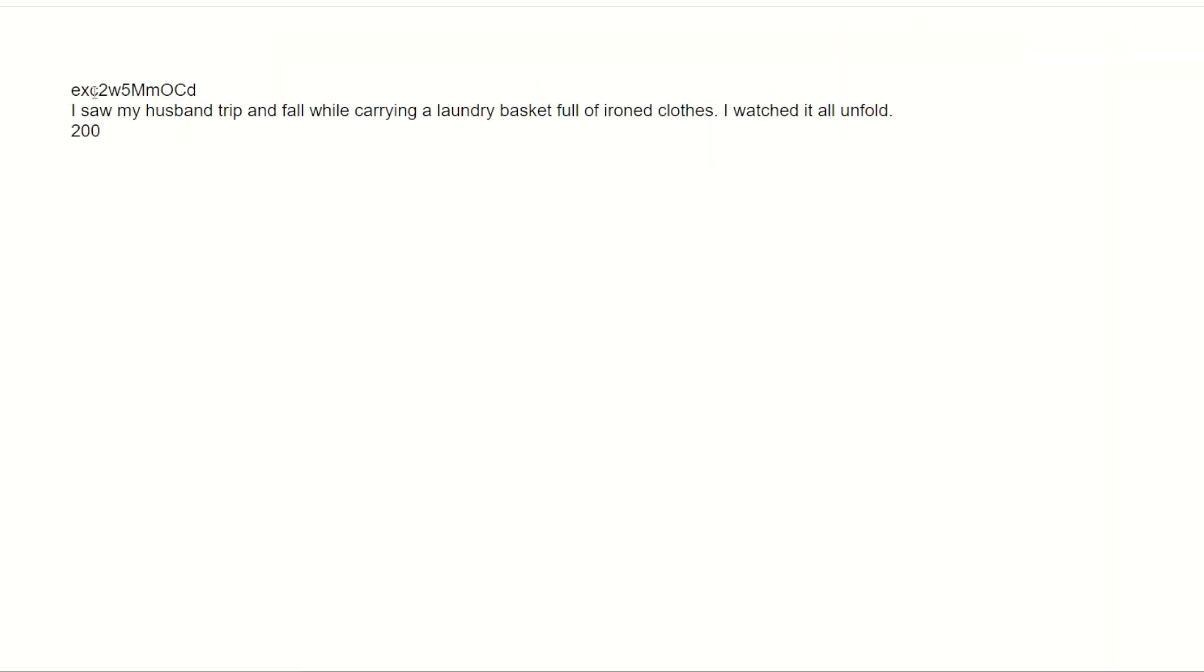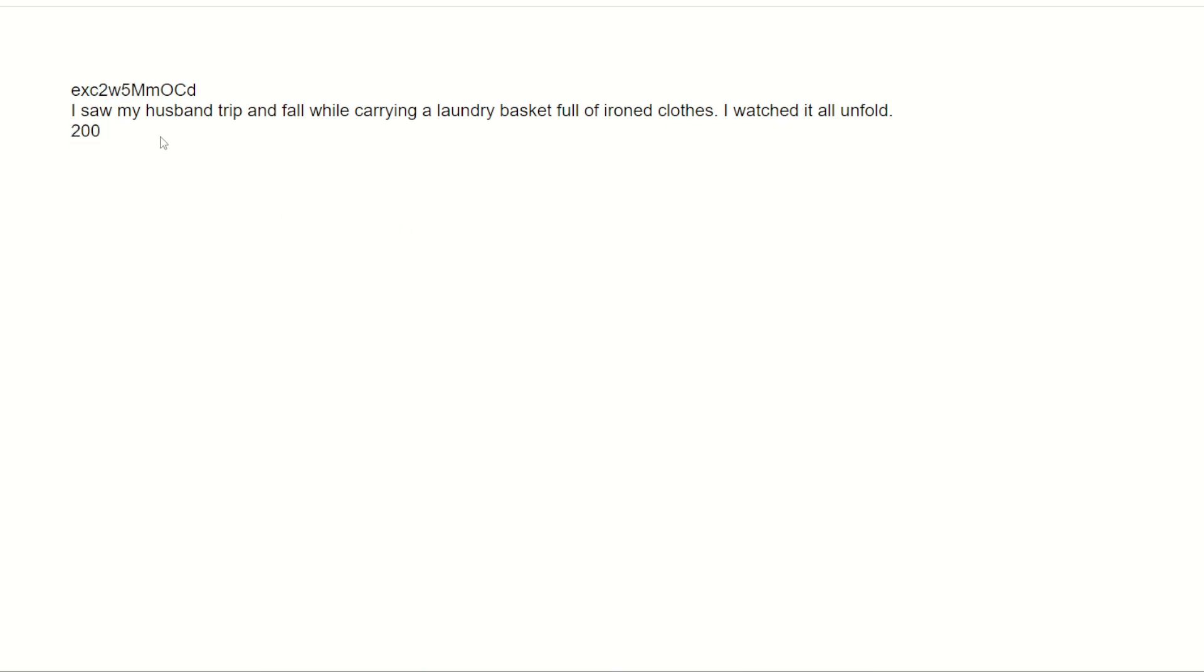Here we go. There's the joke id. I saw my husband trip and fall while carrying a laundry basket full of ironed clothes. I watched it all unfold. Not bad. And a 200 success code. Beautiful.